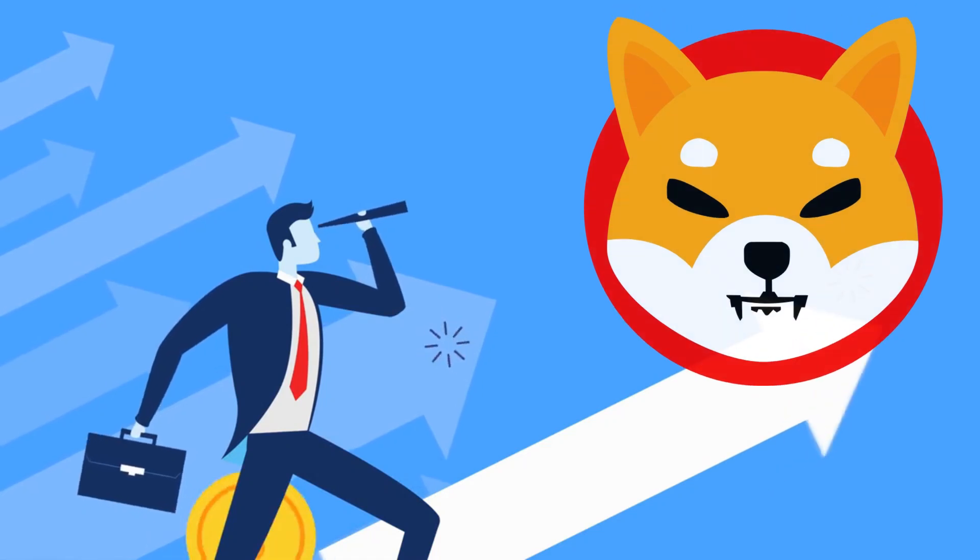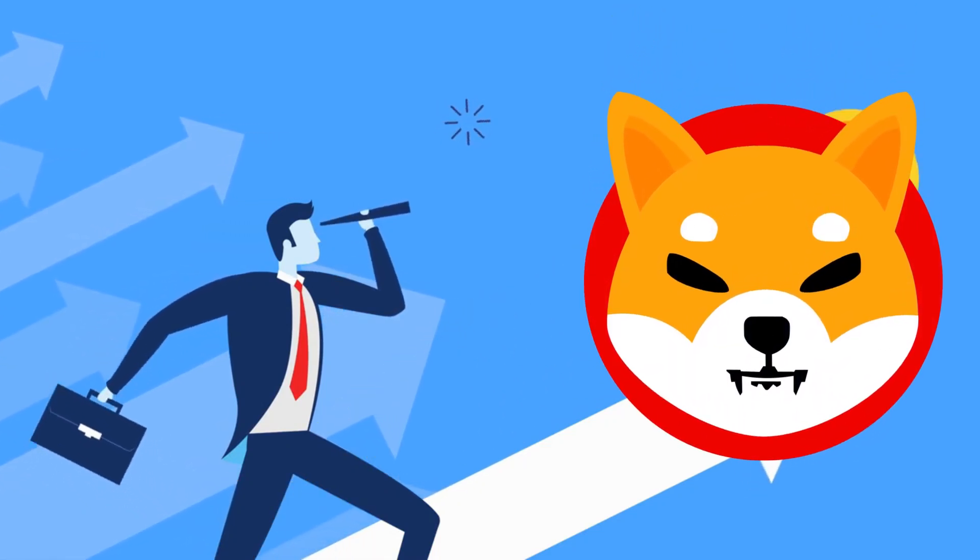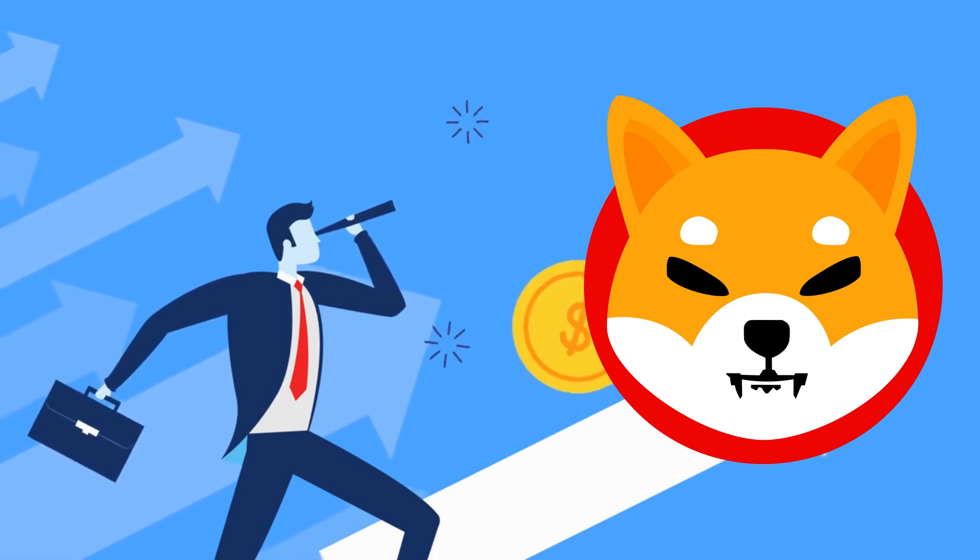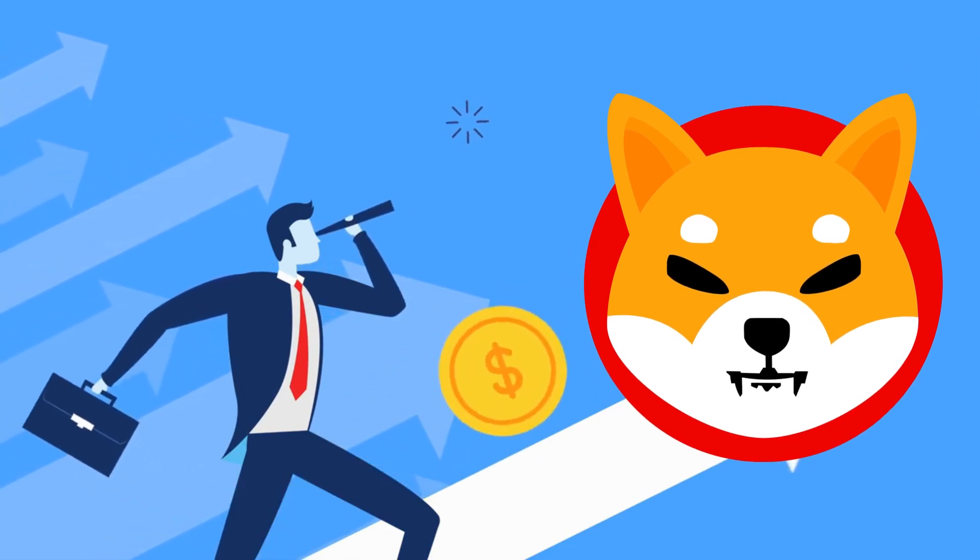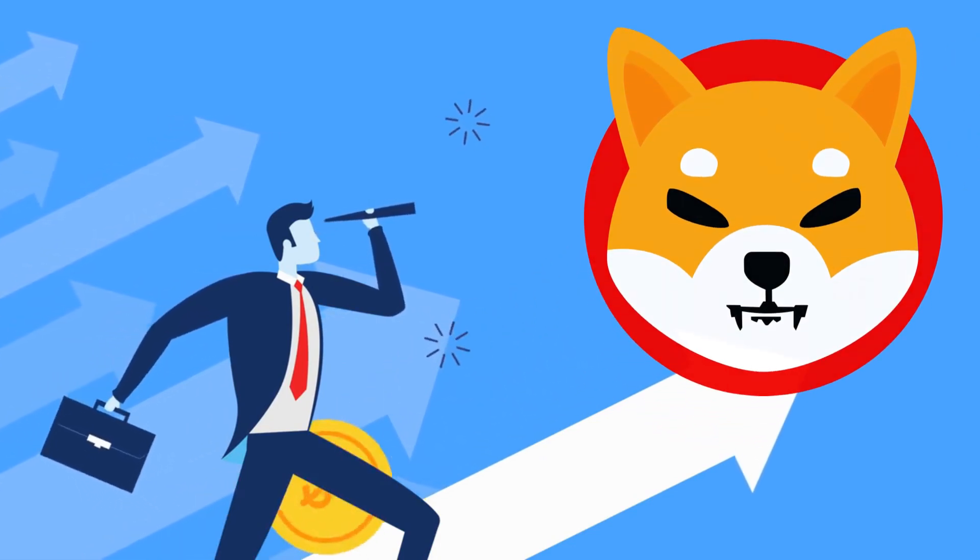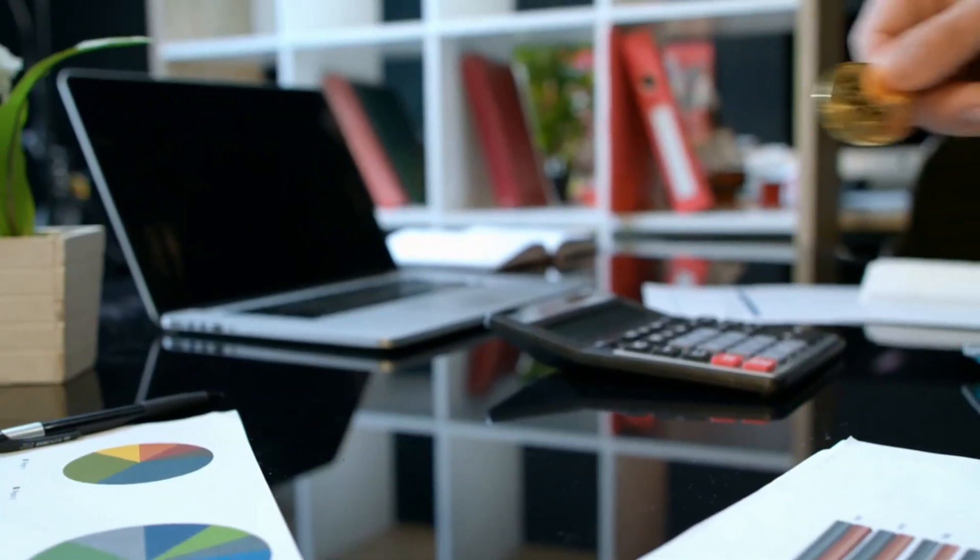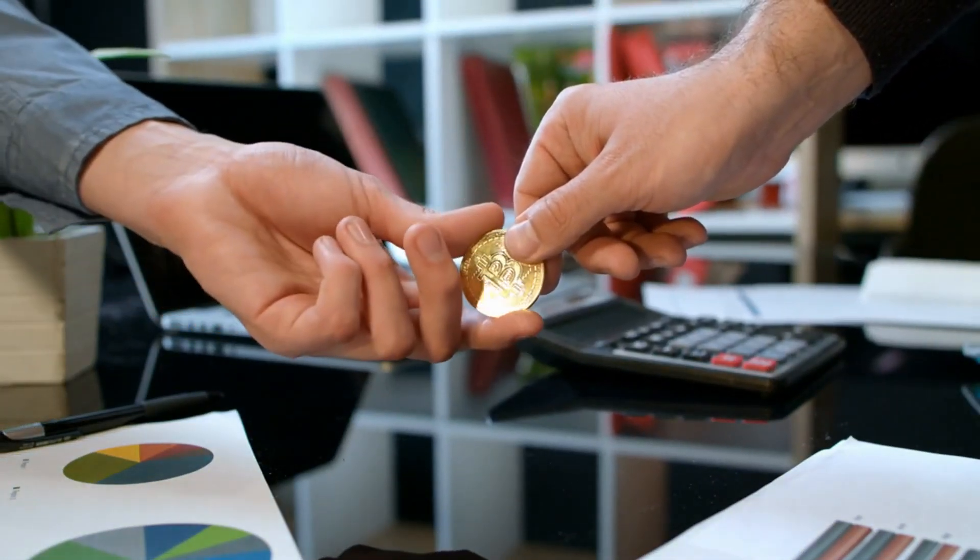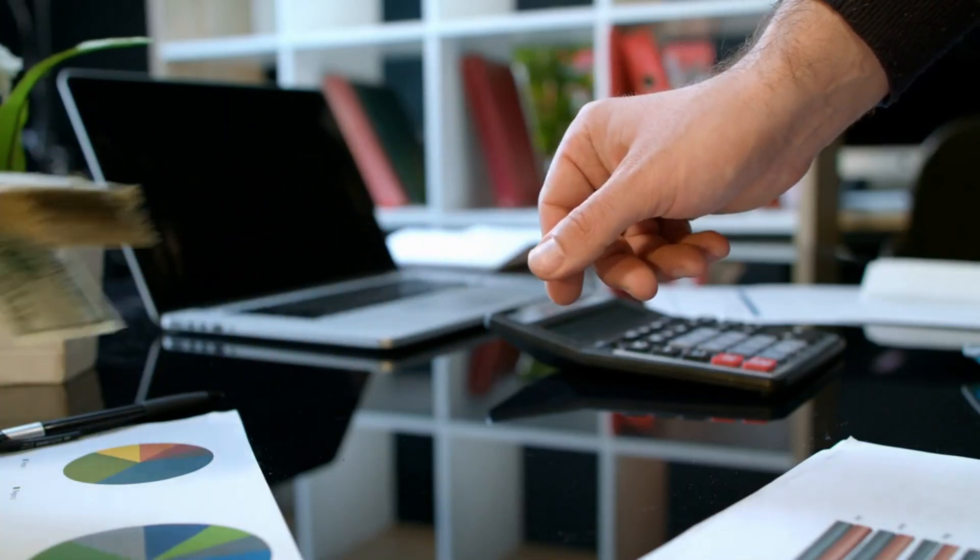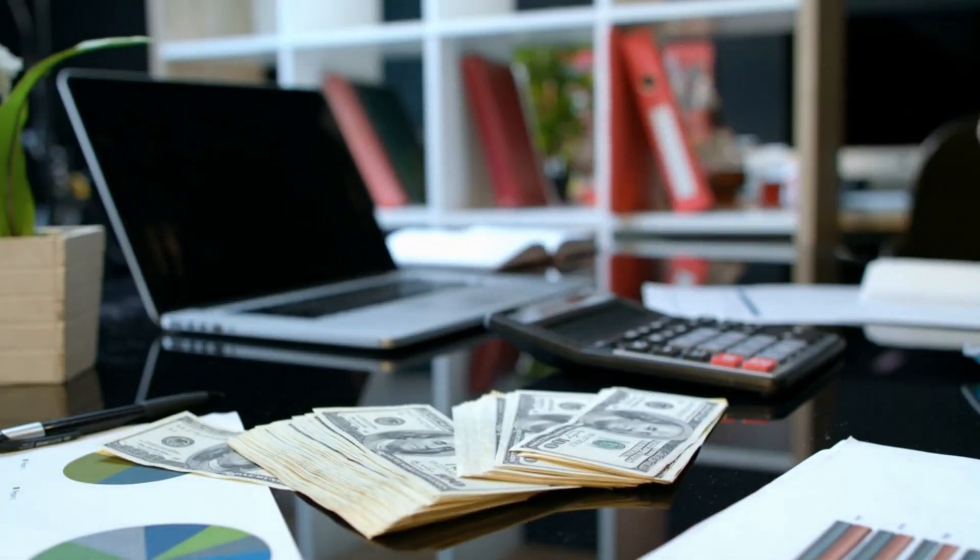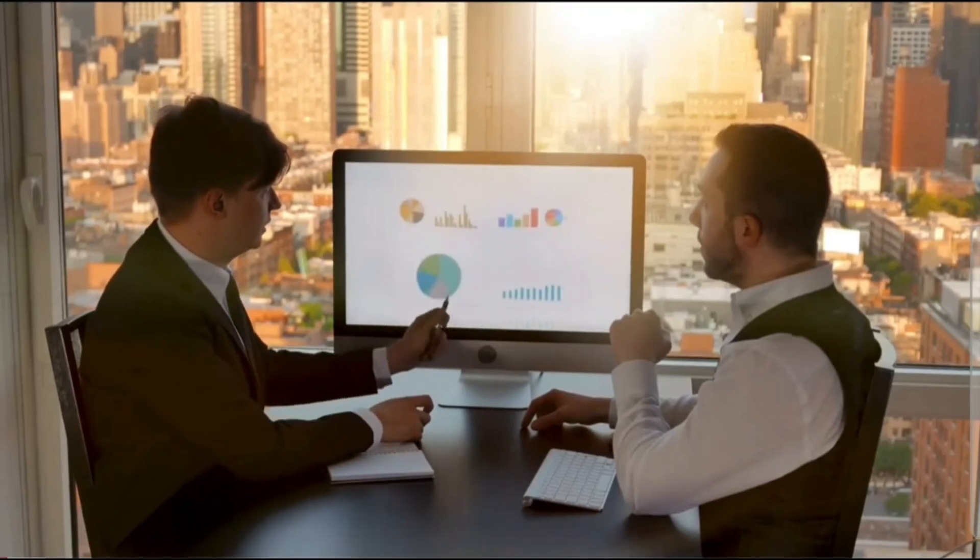Understanding this sensitivity is crucial for investors. It means that while Shiba Inu can offer significant gains during bullish periods, it also carries increased risk during market downturns or negative news cycles. Investors need to be aware of these dynamics and consider them carefully when making decisions about buying or selling Shiba Inu or any other cryptocurrency. However, the bad news just keeps coming.